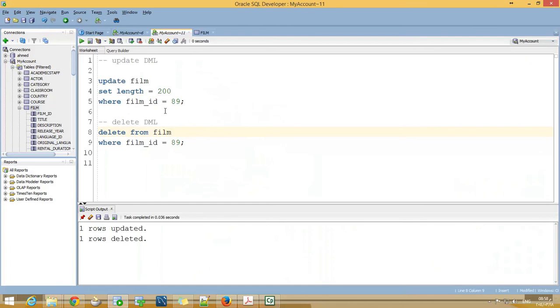This is all regarding UPDATE and DELETE, the basic syntax. To go further, you need to practice more and read more from the Oracle documentation. Thank you.